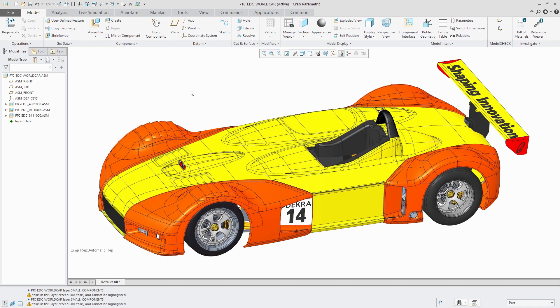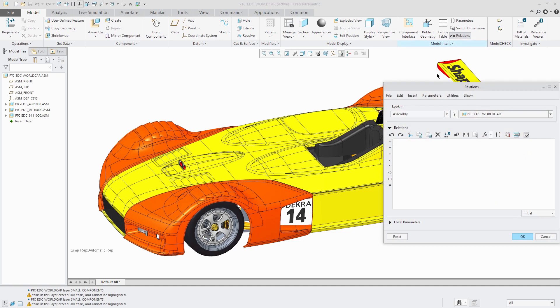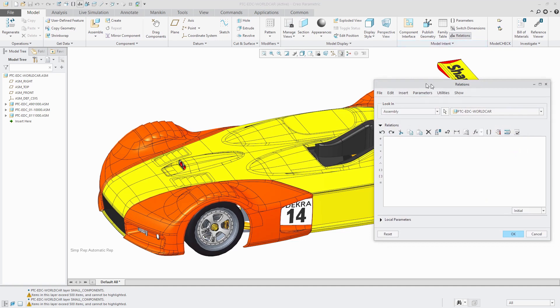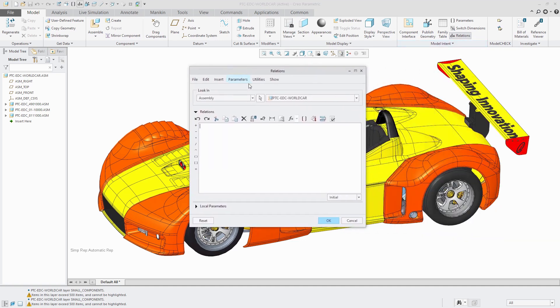Let's say that you want to use the name of this model in a parameter or an annotation. There's a trick in order to do that. First off, I'm going to go to my relations dialog box. We're going to write a relation using a special parameter.